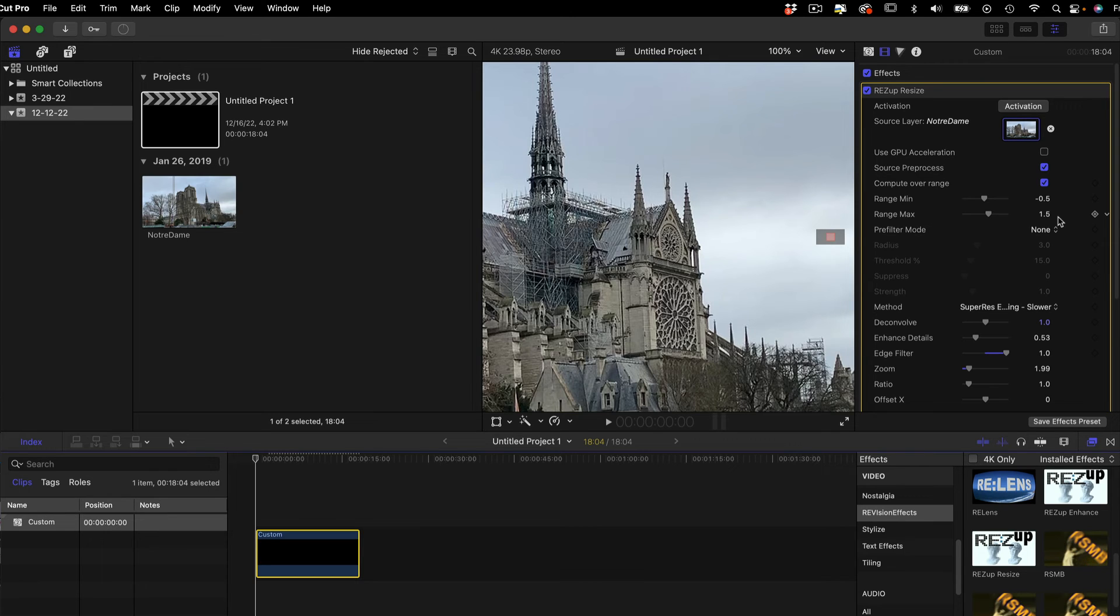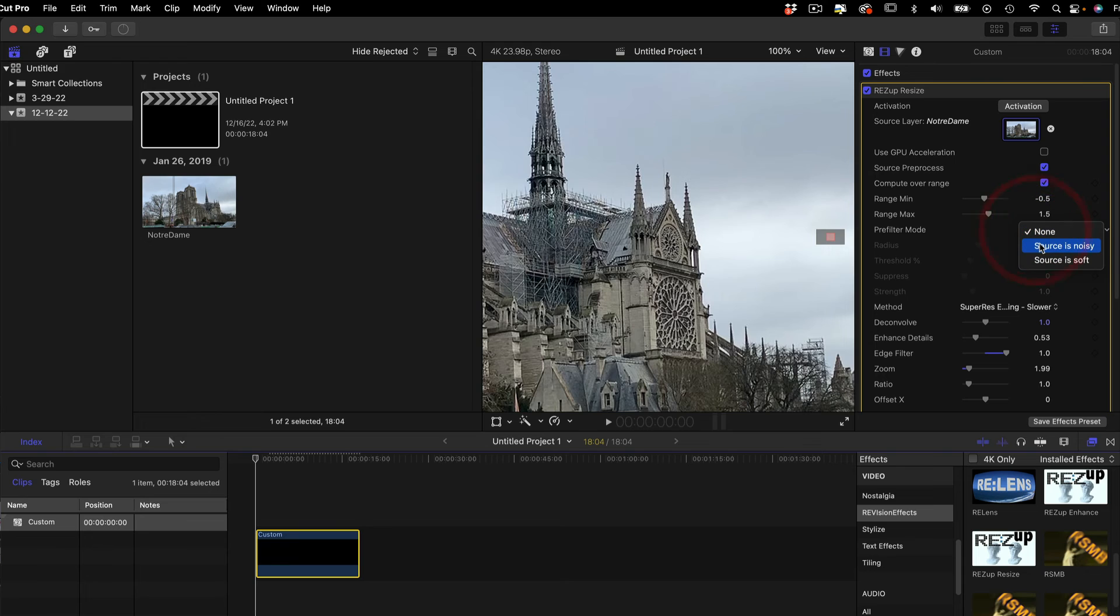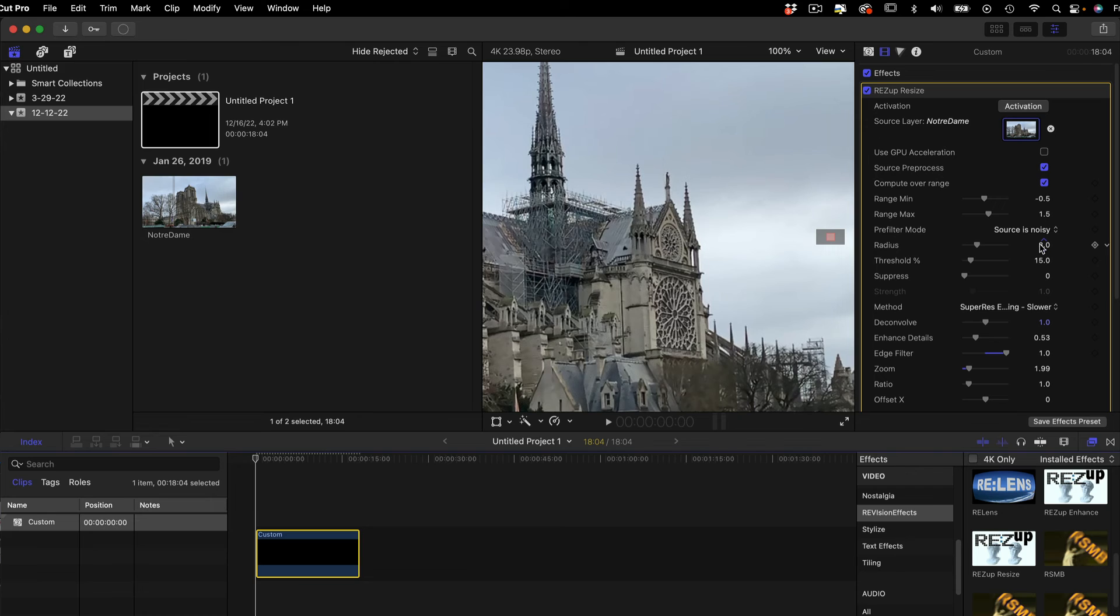If you have noisy footage and you see artifacts caused by the noise, for instance, you can choose Source is Noisy. A denoising filter will be applied prior to zoom. You can see if you choose this option, you have additional controls for Radius, Threshold, and Suppress.